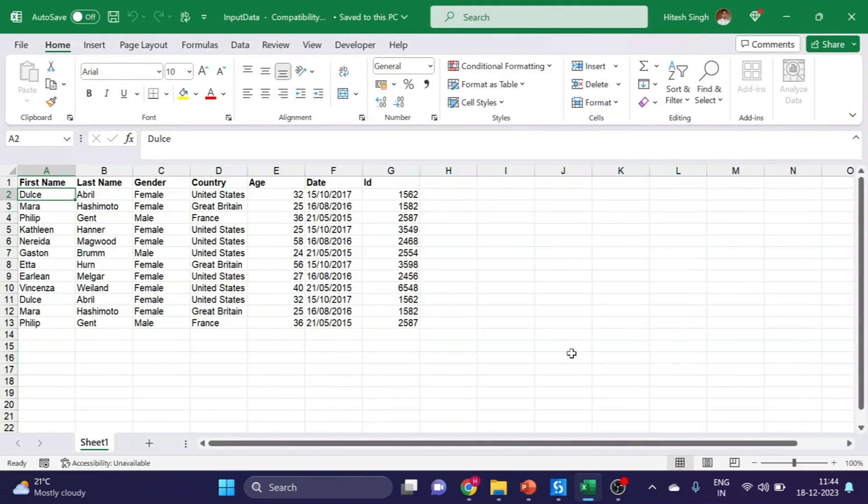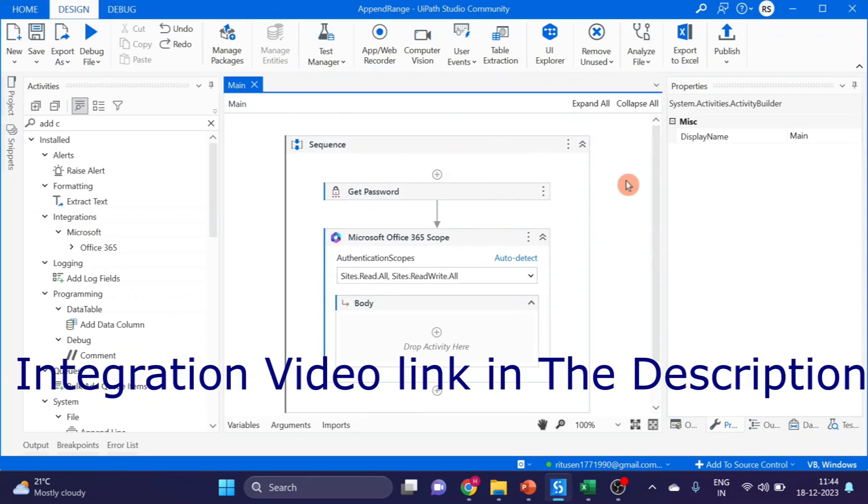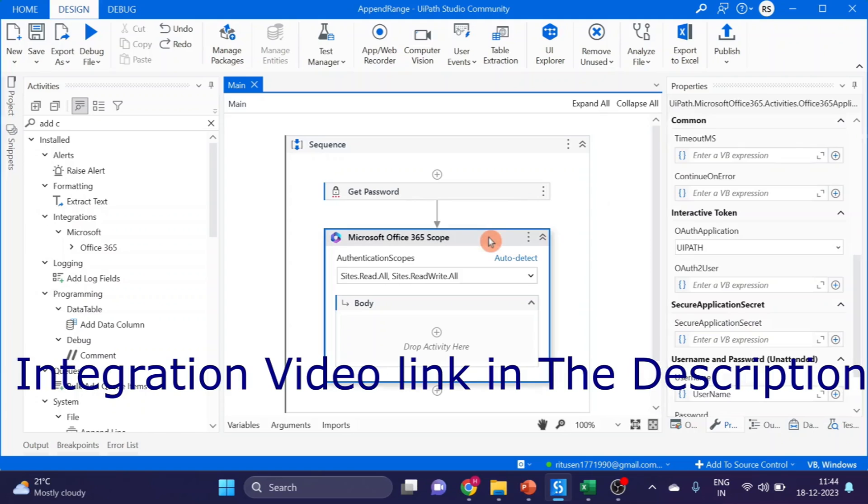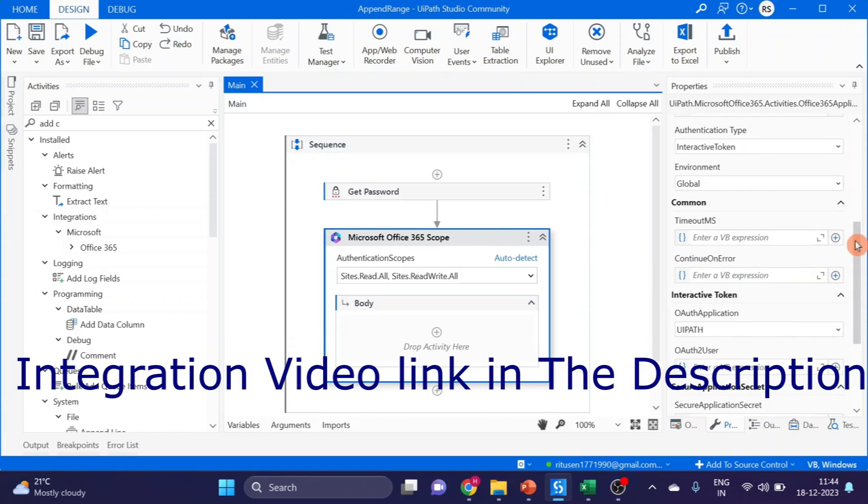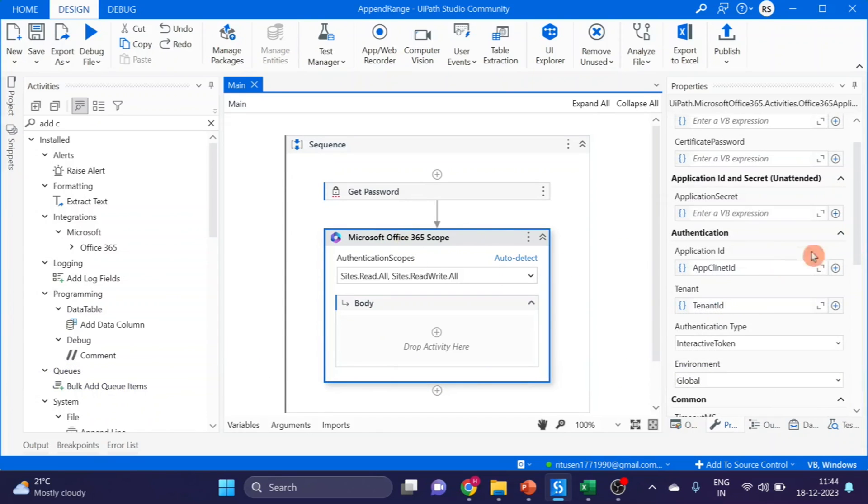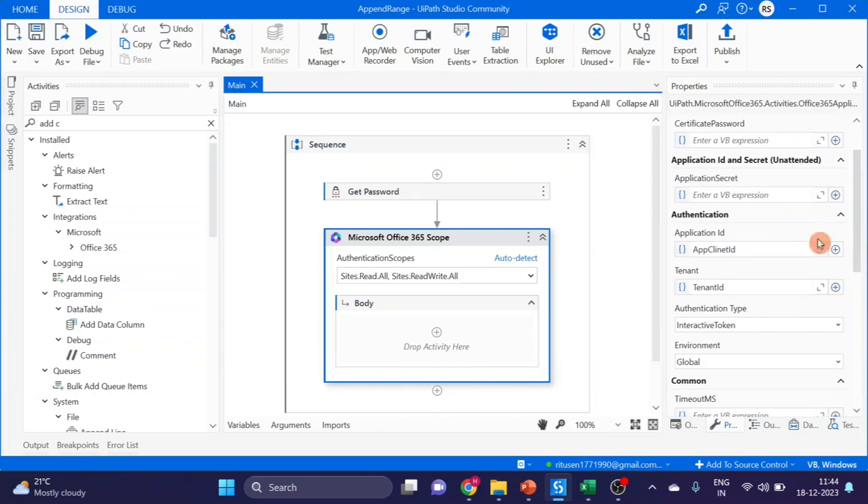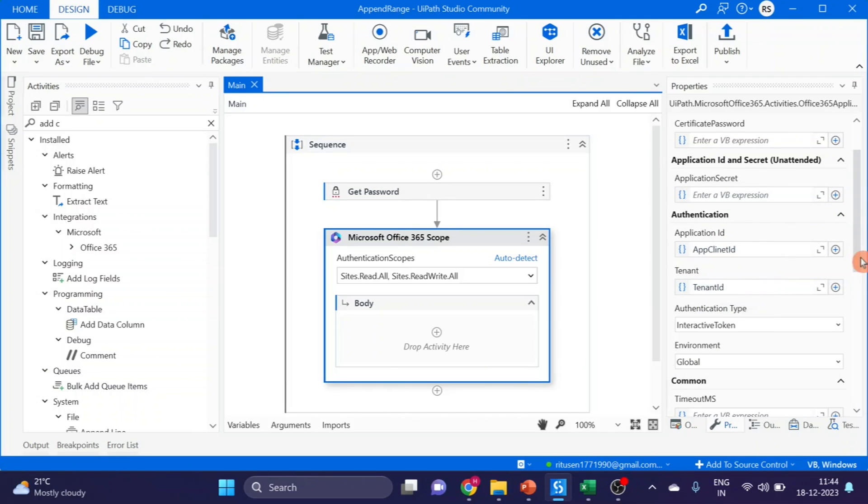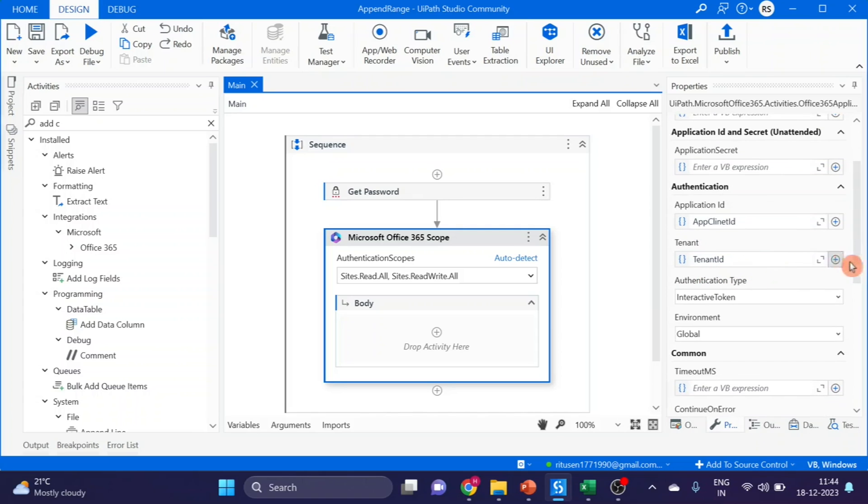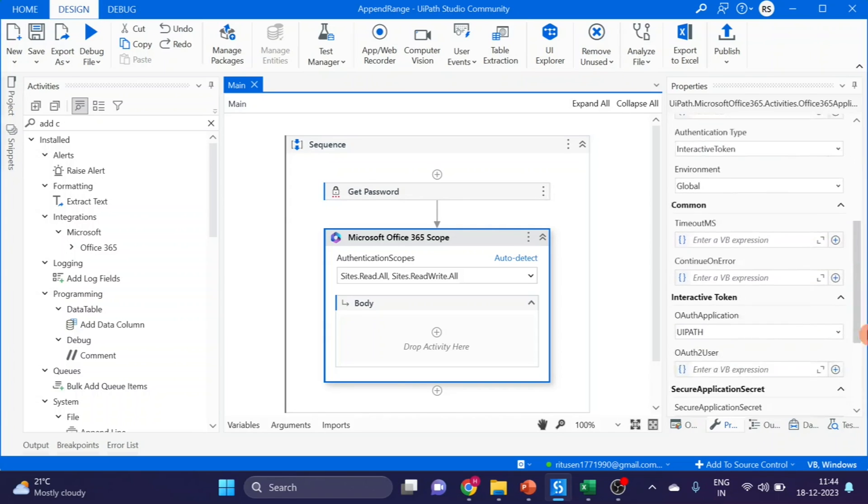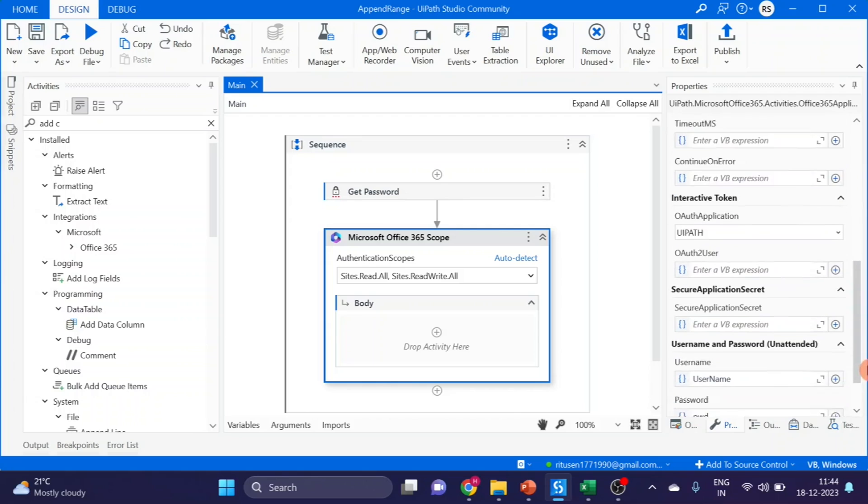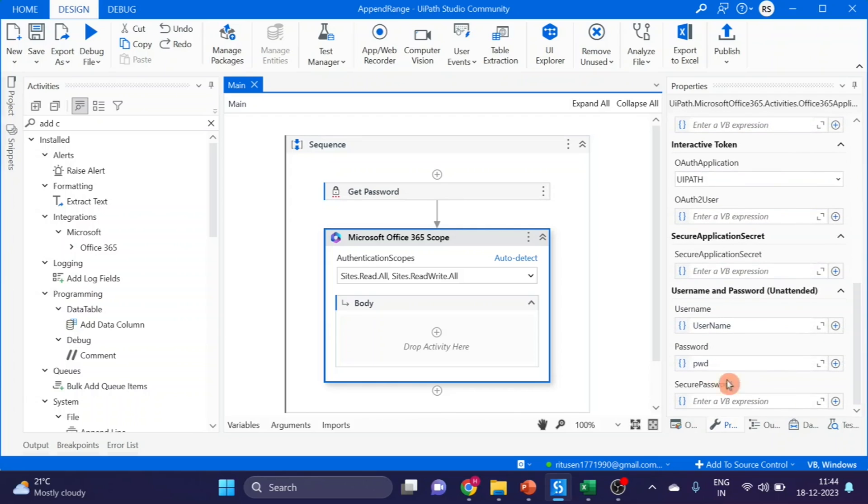Let's go to UiPath. First of all we have to take Microsoft Office 365 scope. In the last video I explained how to integrate SharePoint and Azure with UiPath. Here you can see I am using application ID and tenant ID. This is the Azure application ID and tenant ID.